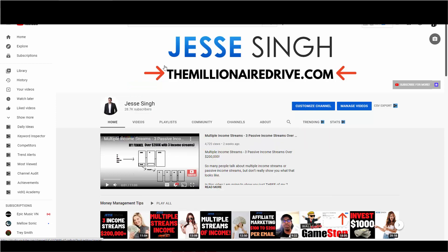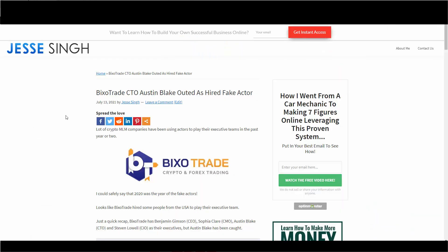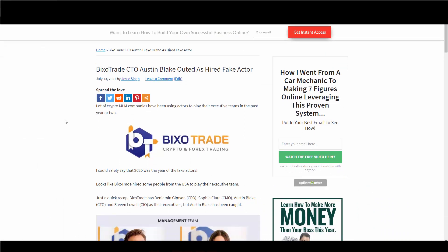So Pixel Trade CTO Austin Blake outed as hired fake actor. A lot of MLM companies in the crypto space have been using these actors to play their executive teams.